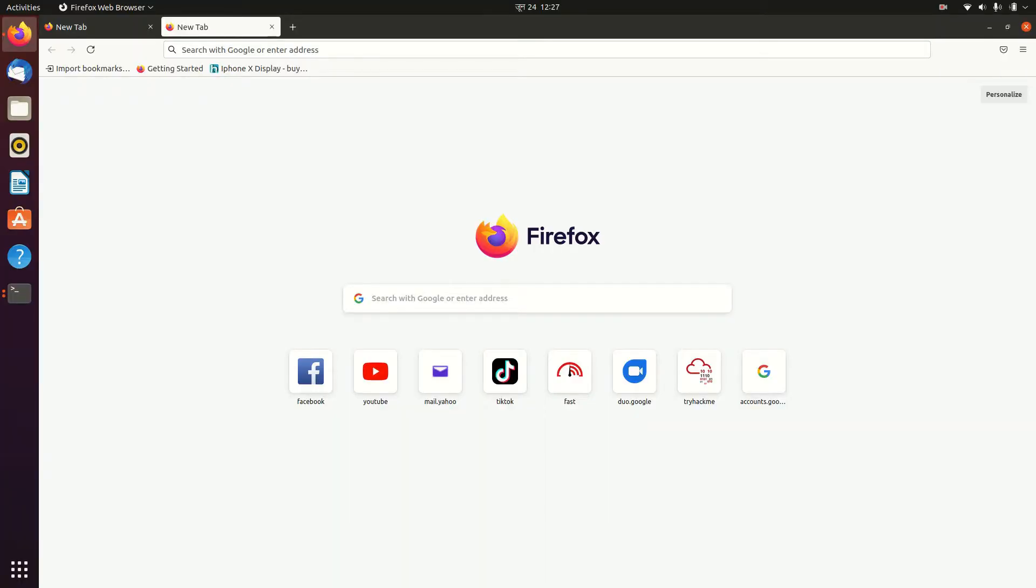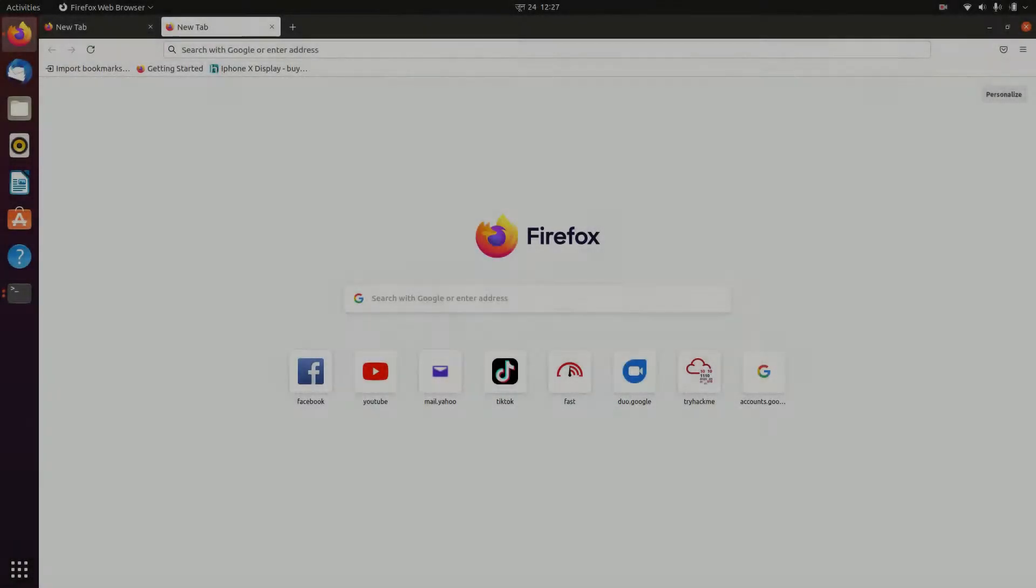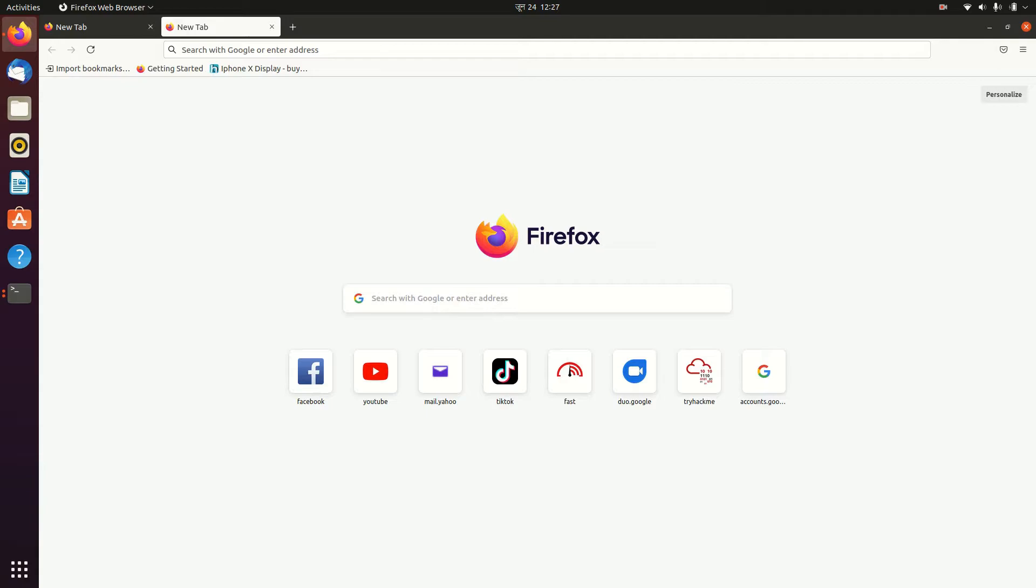Hello everyone, this is iPhone 8 back with a new video. Today I'm going to show you how to install Viber app on your Ubuntu. Basically, all you have to do is go to your browser for Ubuntu.